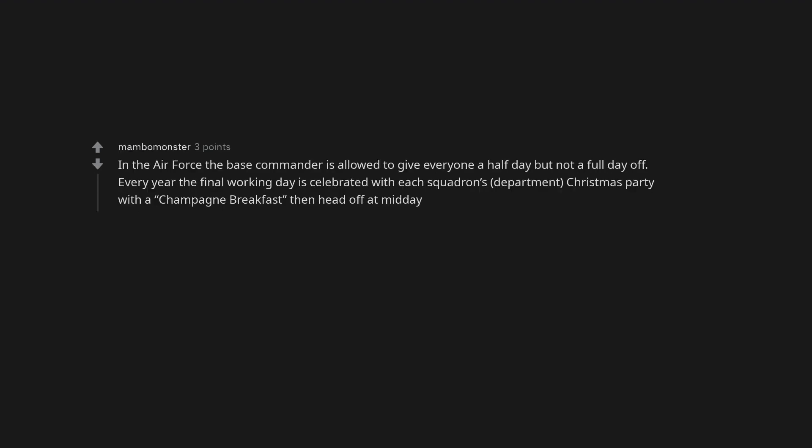In the Air Force the base commander is allowed to give everyone a half day but not a full day off. Every year the final working day is celebrated with each squadron's department Christmas party with a champagne breakfast, then head off at midday.